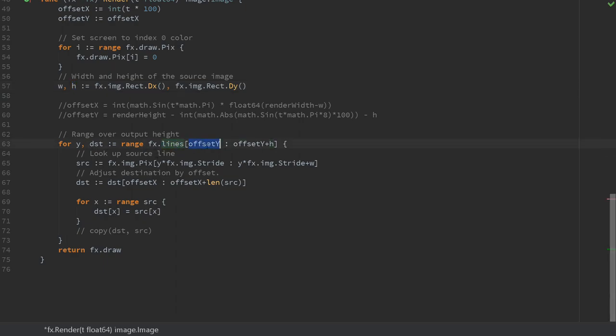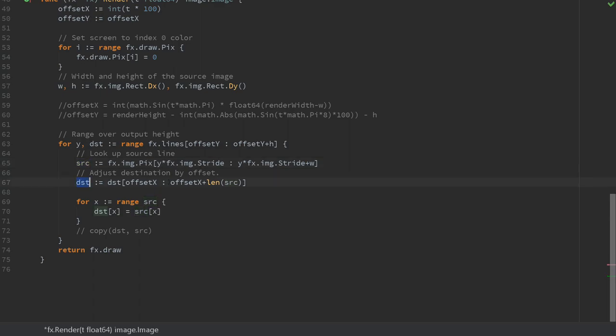Next we loop over the output image where we want to write. The offset determines the position on the destination and we end when we've drawn the entire image. The next step is to align the source and destination slices. Again we offset the destination by the offset so the leftmost pixel will be written there. The final thing we do is simply copy from the source to the destination.